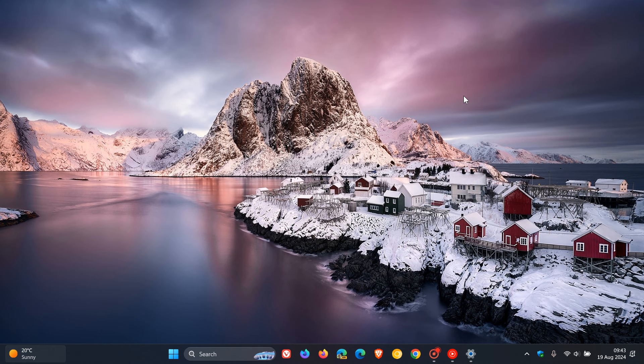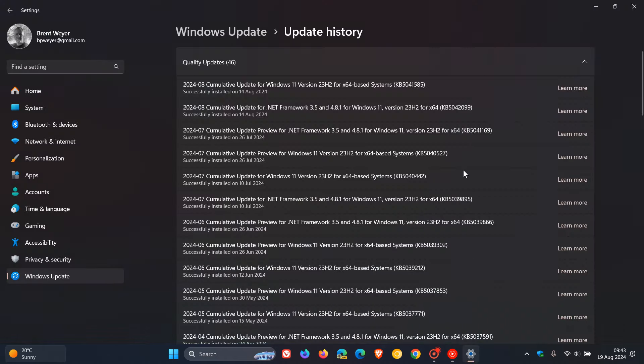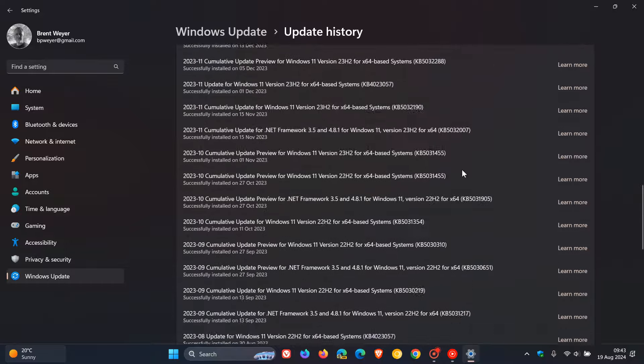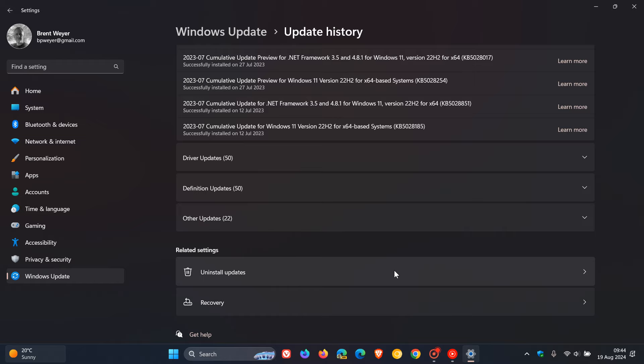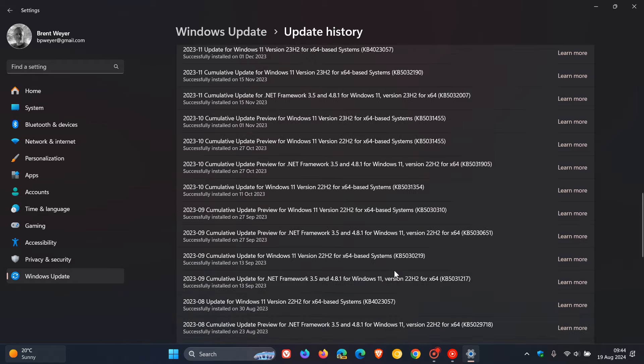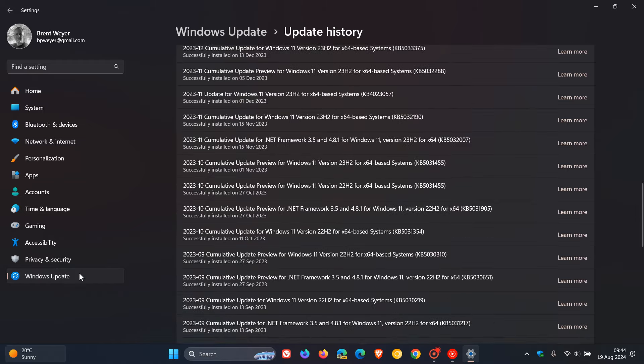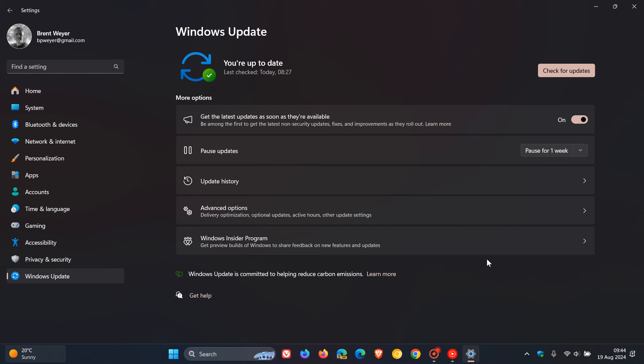And if you have installed the update and are experiencing issues, then what I would suggest is just scroll right down to the bottom of the update history page, click on uninstall updates, and then head over to the update and uninstall it. But then just make sure when you are finished uninstalling the update